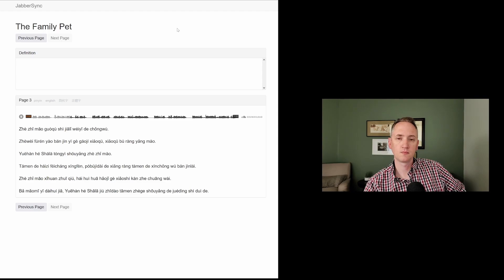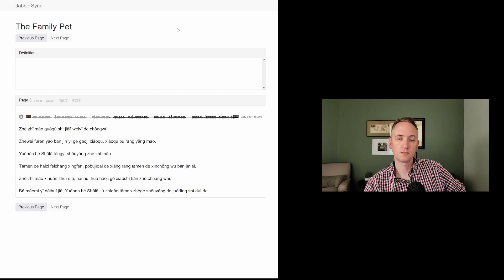这只猫过去是家里唯一的宠物。这位妇人要搬进一个高级小区,小区不让养猫。约翰和沙拉同意收养这只猫。他们的孩子非常兴奋。